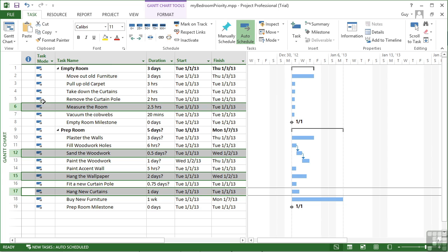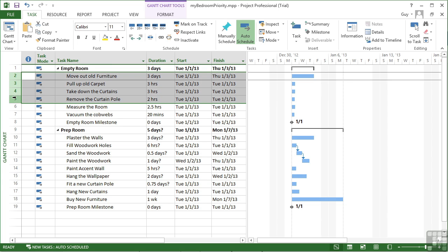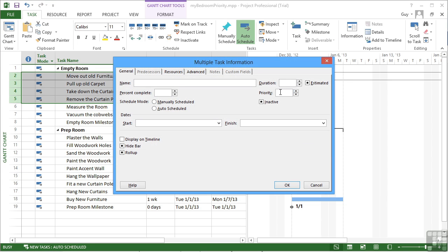And we could go and change that little batch there. Task information and make them all 350, so they're less important than the average, the middle.